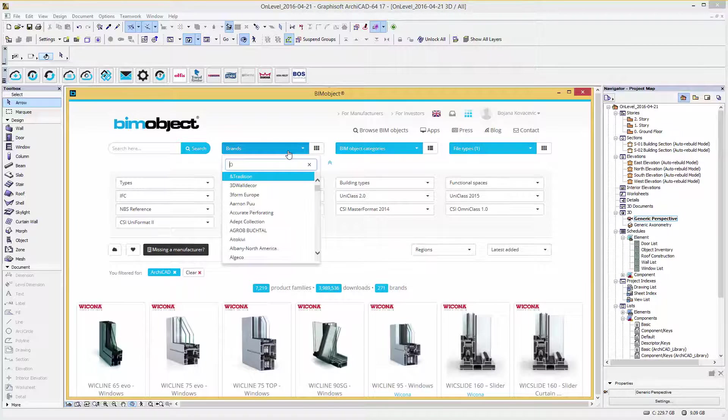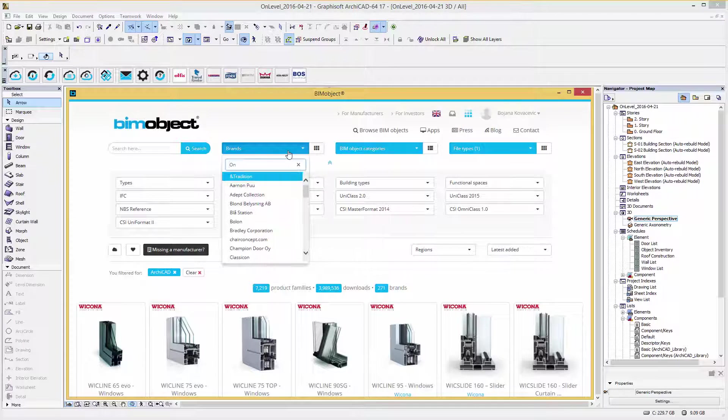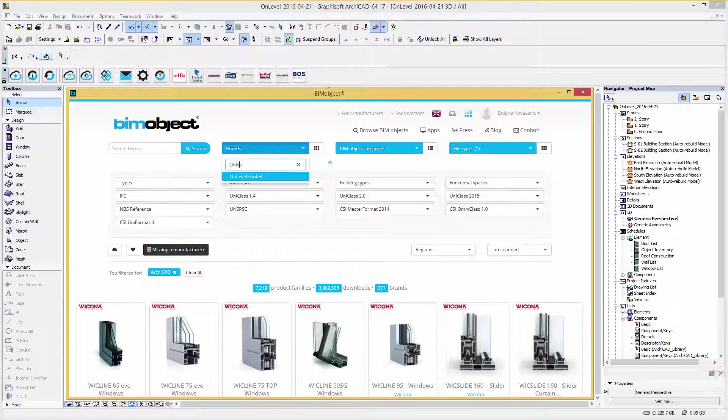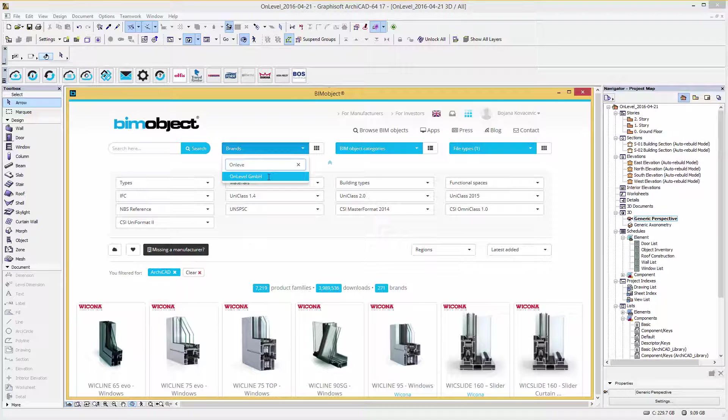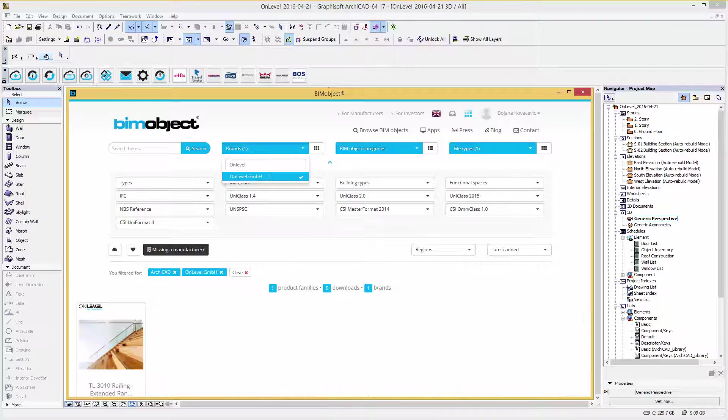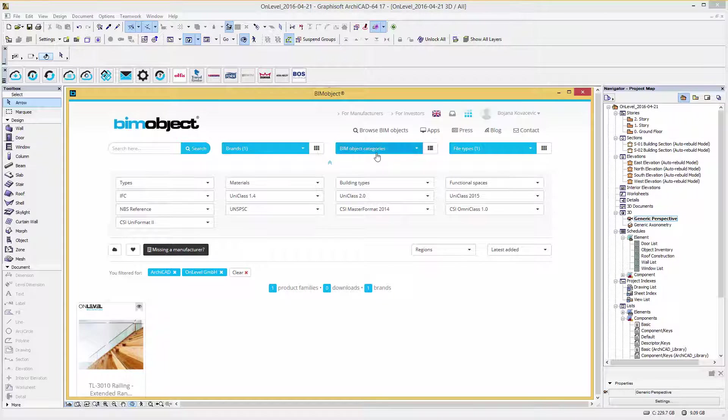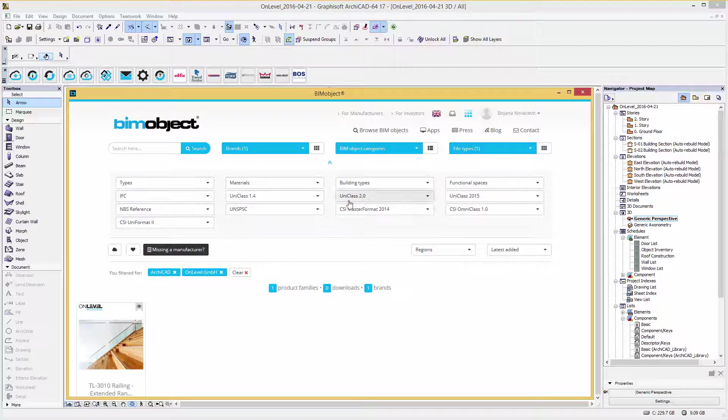To browse or search for a particular product of a manufacturer, you can use the filter functions by searching by brand, OnLevel, BIMObject categories, and file types. For searching more specific products, you can also use the advanced search and filter functions below.